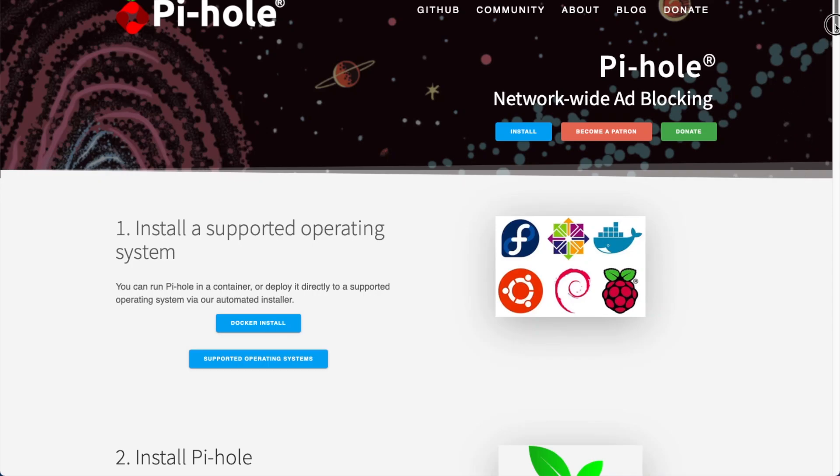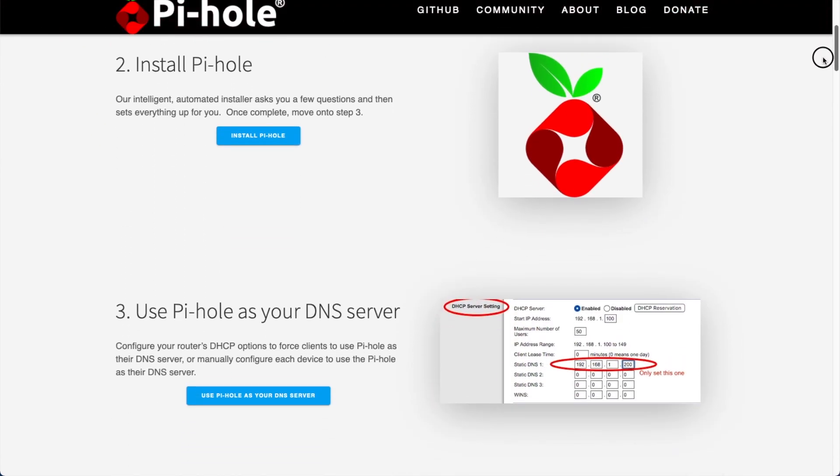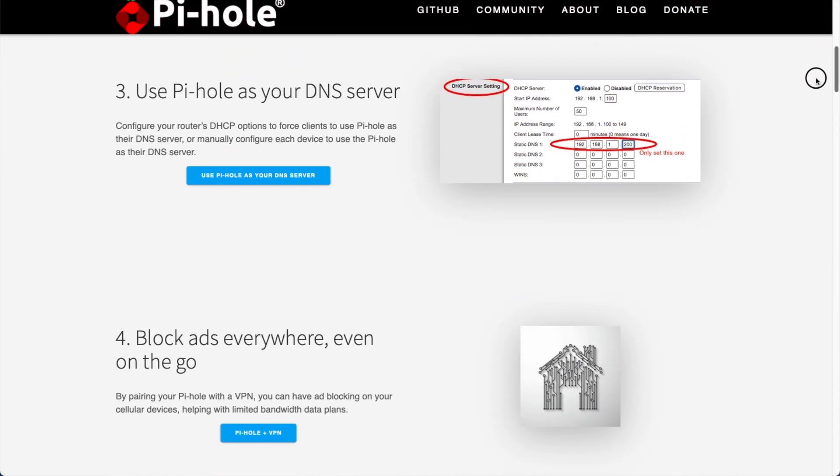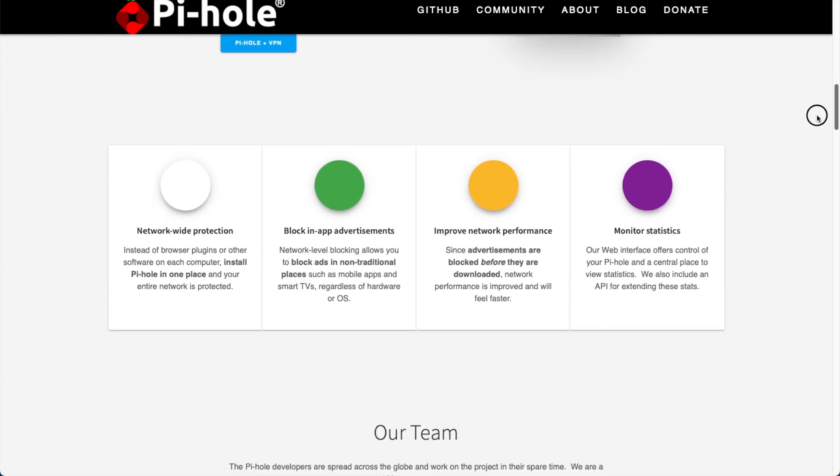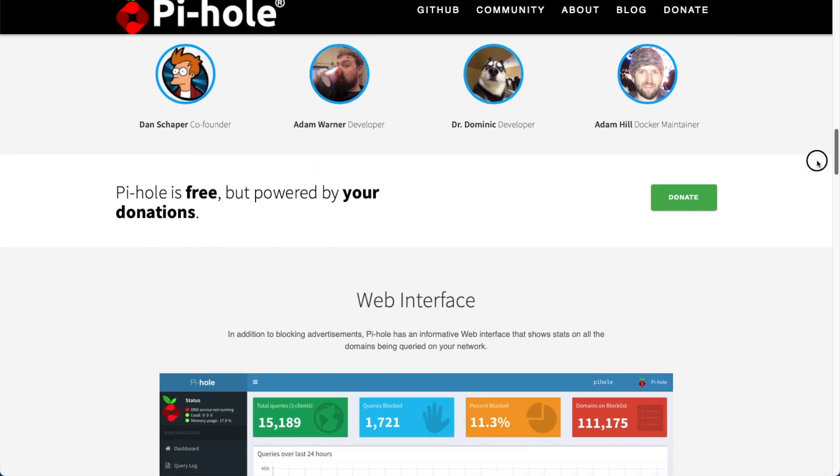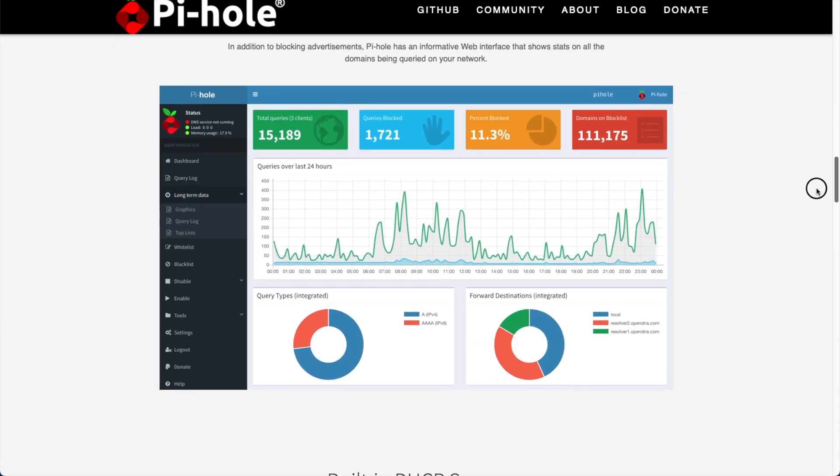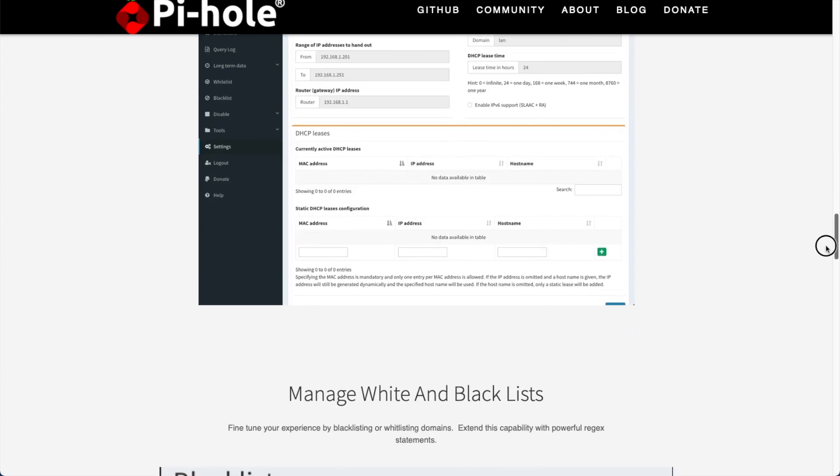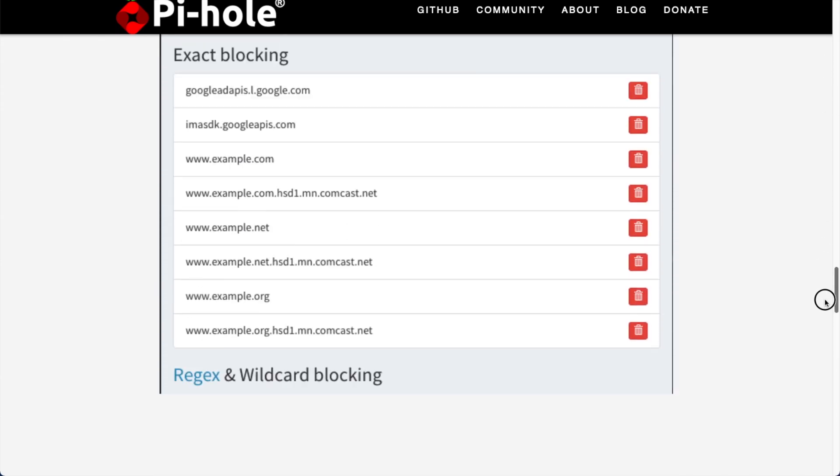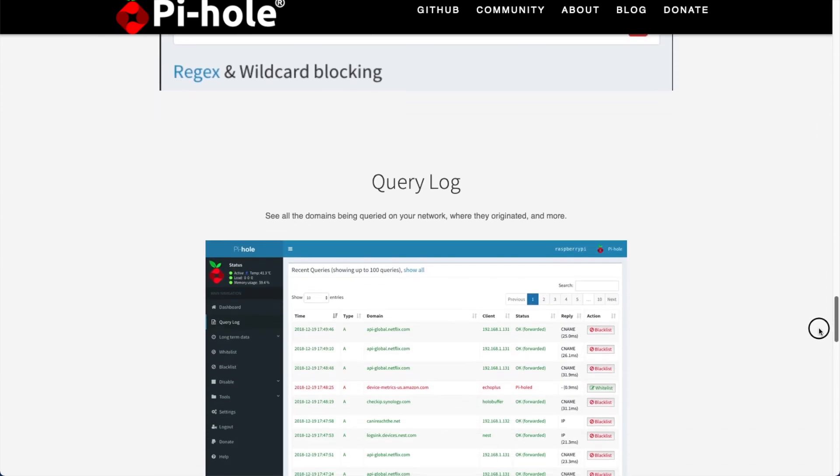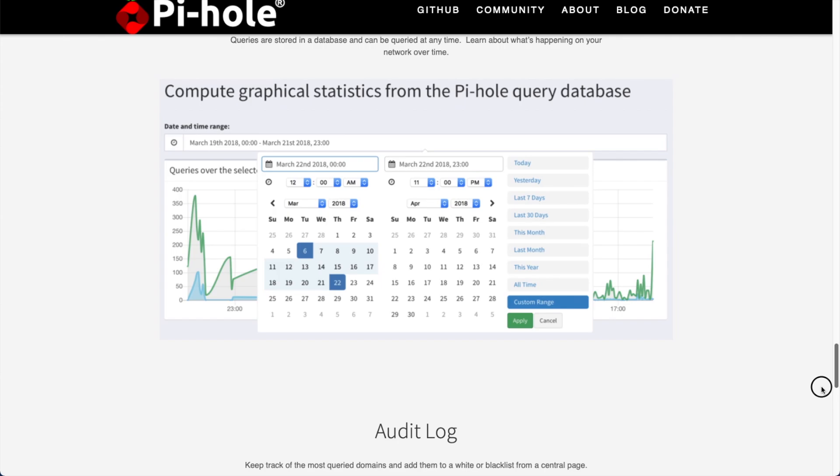All right, today we're going to be installing Pi-hole using the official Pi-hole Docker image. In case you're not familiar with Pi-hole, it's a network-wide advertisement blocker. It'll block in-app advertisements from places like your mobile phone, your smart TVs, and of course your computers.